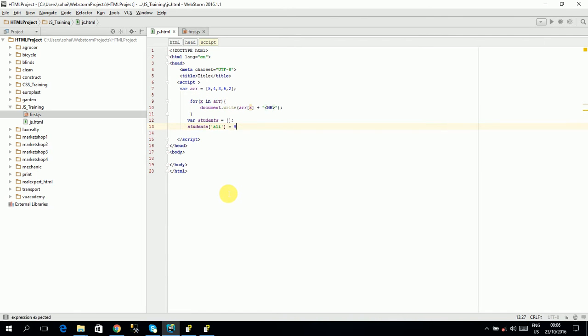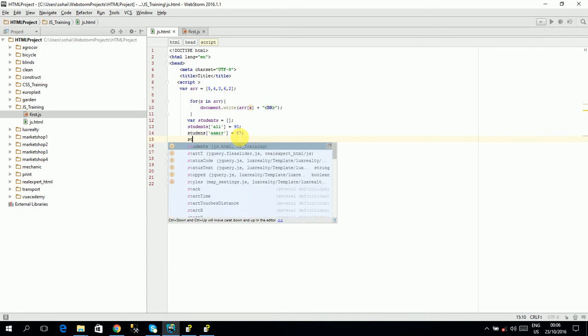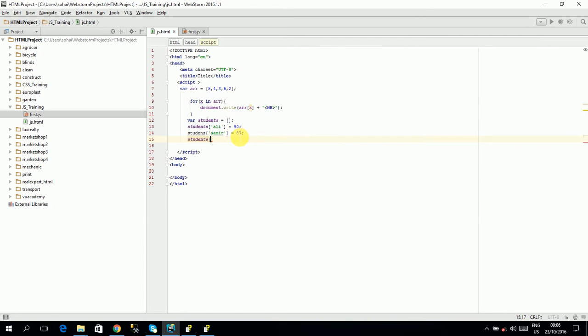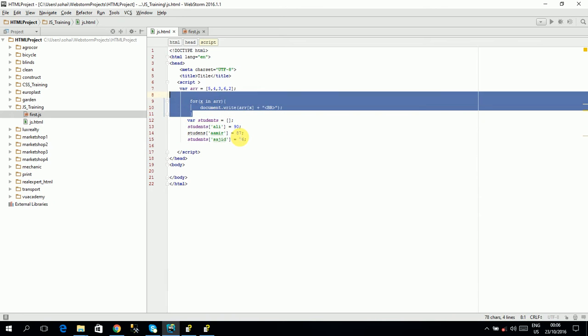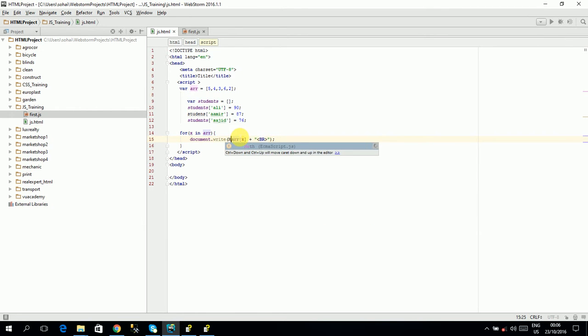Students sub army is equal to 87. Students sub sajit is equal to 76. And now I can iterate it like this and this is your array. This is your associative array. So I can print it here if I will write the array marks of...